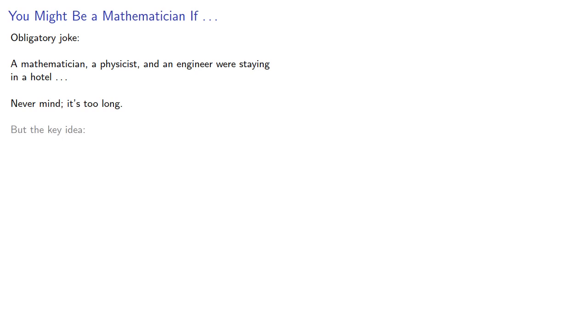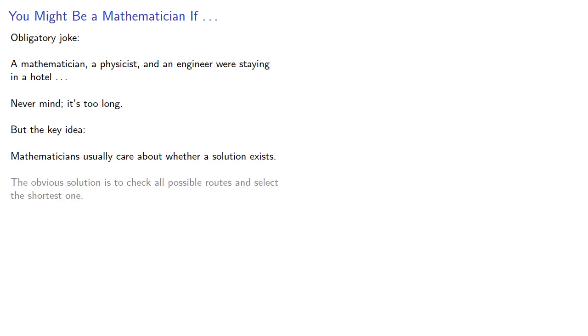But the key idea: mathematicians usually care about whether a solution exists. And in this case, the obvious solution is to check all possible routes and select the shortest one.